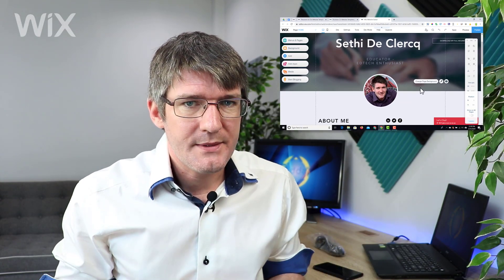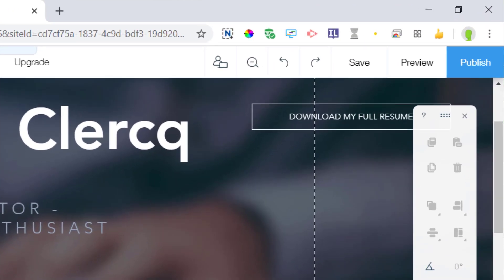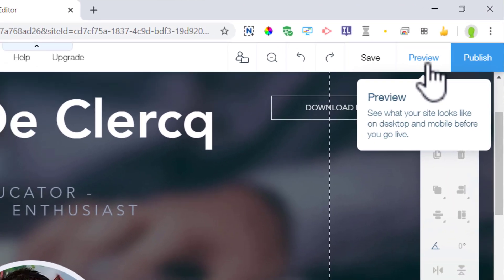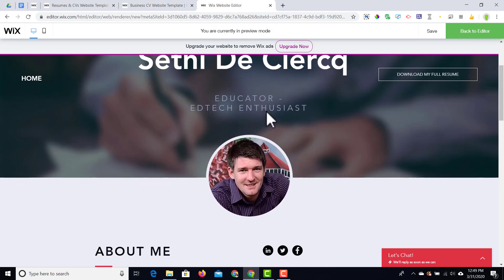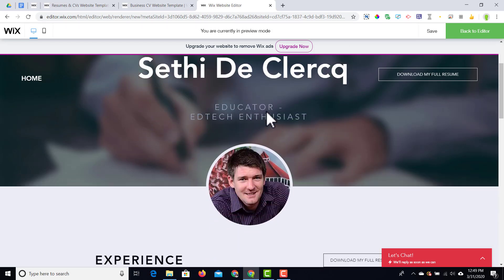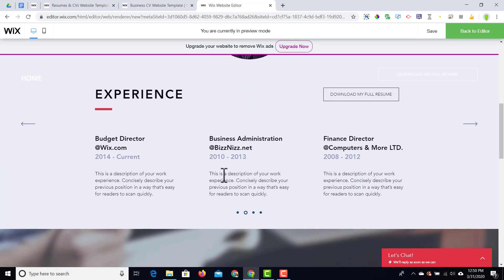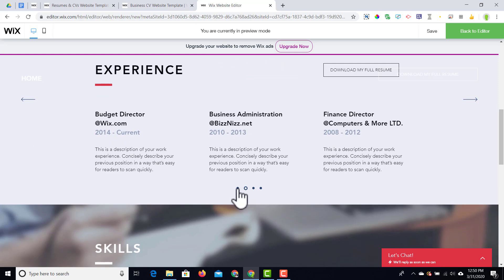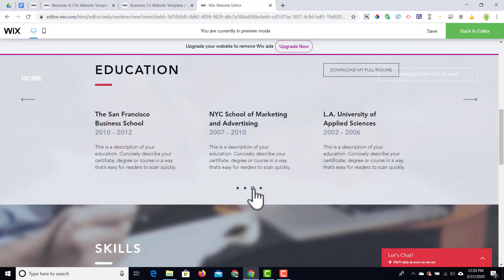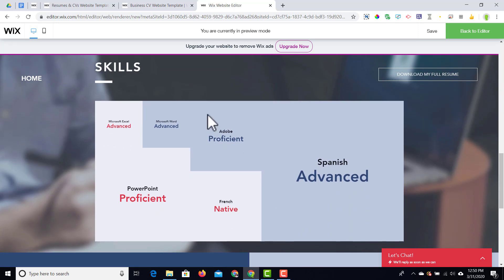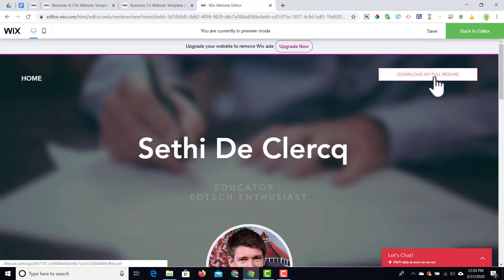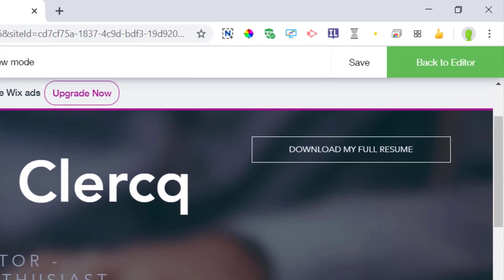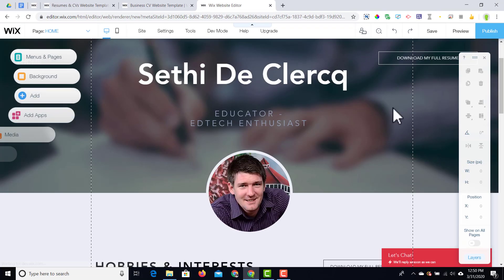Now let's say you want to preview the website and leave the editor view. At the top right corner you can click on 'Preview'. Let's see what this website looks like after those changes. We can see our name — as we scroll down it moves up — then we have experience, some highlighted facts we can scroll left to right, some skills, and a contact section. Everything can be changed, and at the top we have 'Download my full resume'. Let's go back to the editor.